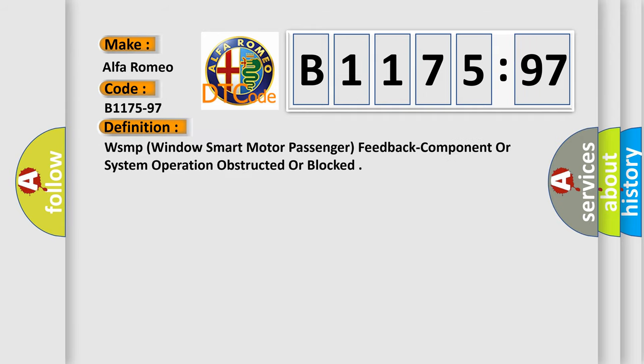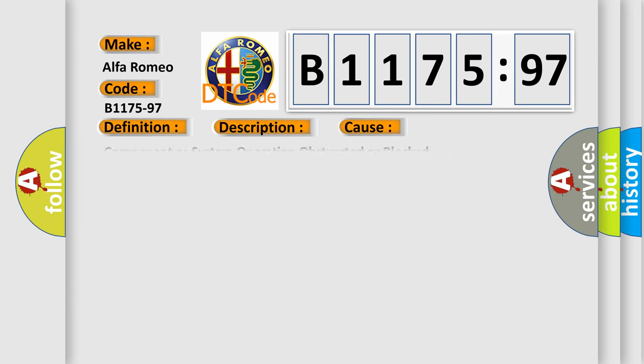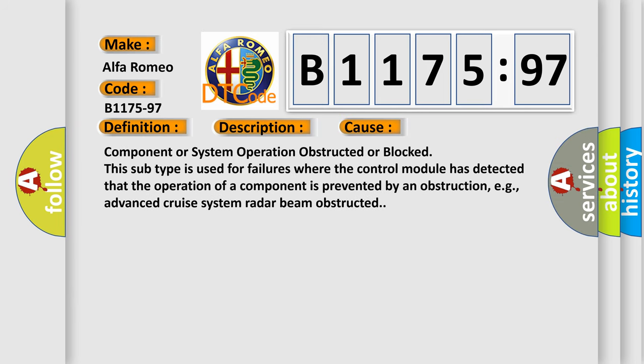The basic definition is WSMP window smart motor passenger feedback component or system operation obstructed or blocked. And now this is a short description of this DTC code. Module is powered system voltage is greater than 9 volts and less than 16 volts.